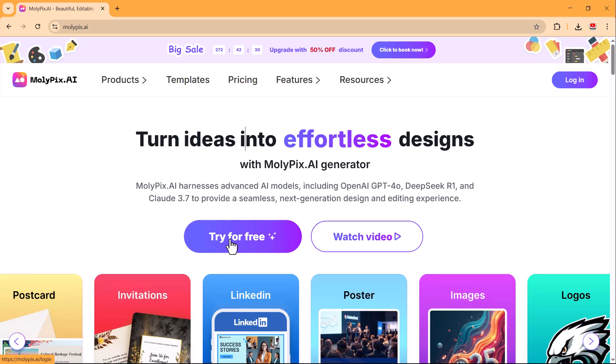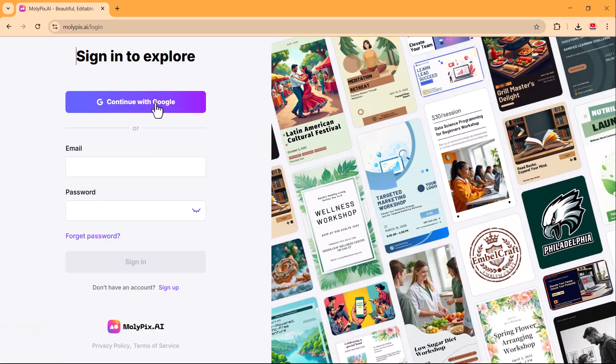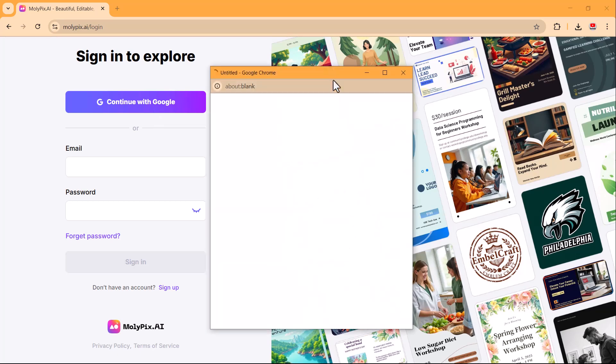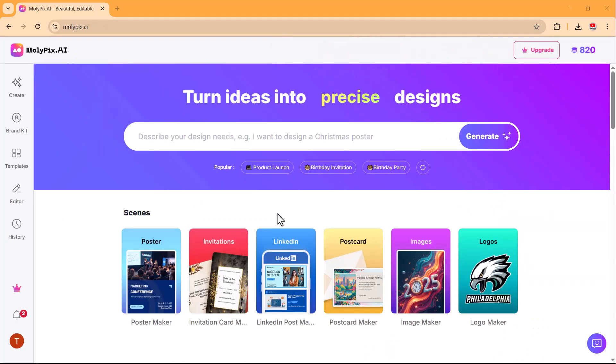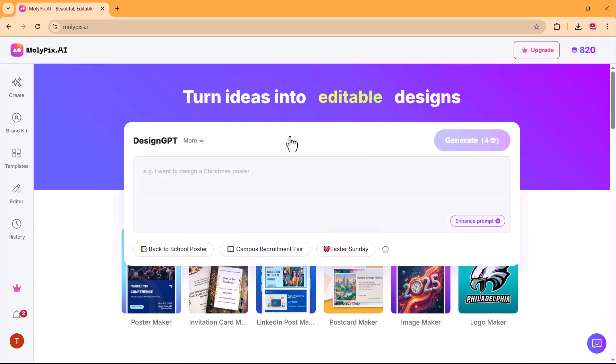To start creating designs, the first step is to log in. You can sign in using your Gmail account for quick access. After logging in, you will see this clean and sleek interface.